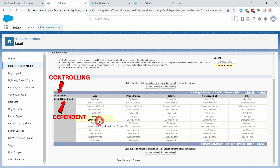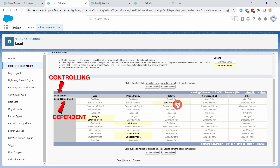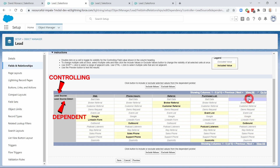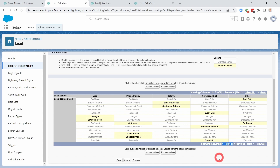So for Web, I want Google and LinkedIn Form. For Phone, I'll add Outbound, Sales Phone, and Support Phone. For Referral, I'll click the values that look like referrals. For Purchase List, I'll add Event List, Podcast Listeners, and ZoomInfo. For Other, I'll put in Outbound and Bad Data. These are the values that will pop up based on what's selected in the Lead Source. If you have many values in the controlling field, you may need to tab over to find all the columns.